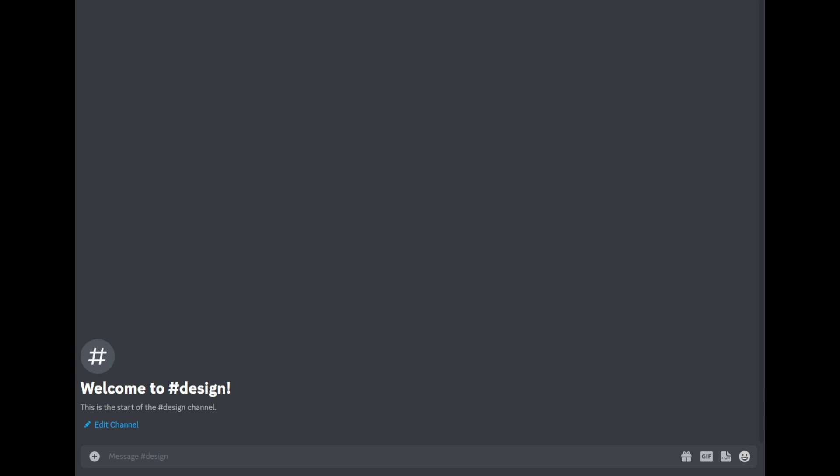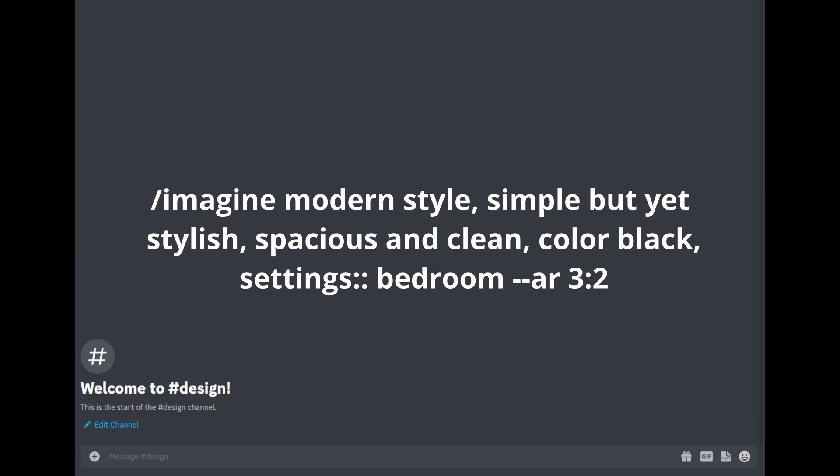Now that you are in Midjourney, just type in forward slash, then the information that you have: modern style, simple but yet stylish, spacious and clean, color black, settings, double colon, space, bedroom, dash dash, three colon two.